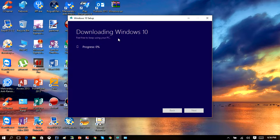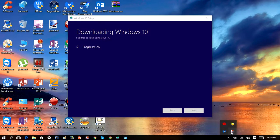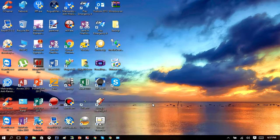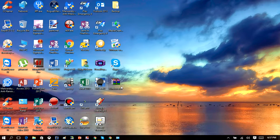That will start downloading a copy of Windows 10. Once that's done, I'll show you how to burn it to a DVD. Once you have downloaded the ISO file, remember where you saved it. You can see here on my desktop is the Windows.ISO file that we just downloaded with the media creation tool.